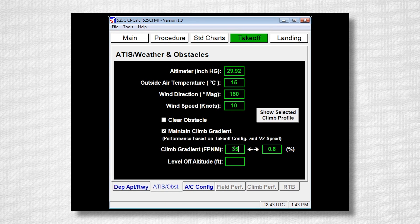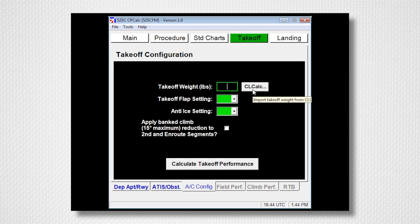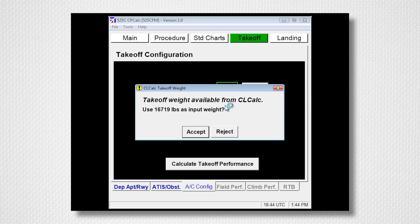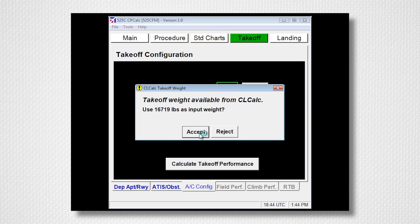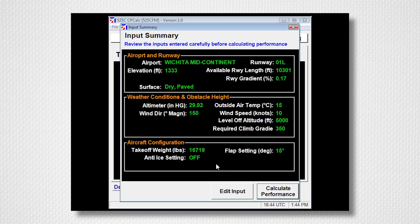For this example, we will enter a 350 foot per nautical mile up to 5,000 feet. Now select the Aircraft Configuration tab. If you left CL Calc open, click this box and import the takeoff weight from CL Calc. Select your Flap setting, Anti Ice, and whether you wish to apply a banked climb reduction up to 15 degrees. Now select Calculate Takeoff Performance. An Input Summary will be displayed. If all is correct, click Calculate Performance. If you need to make a change, select Edit Input.